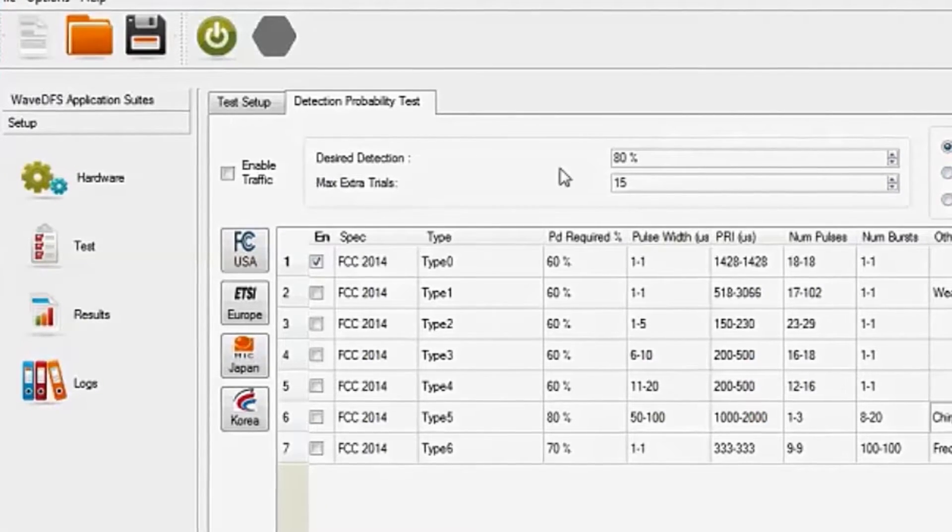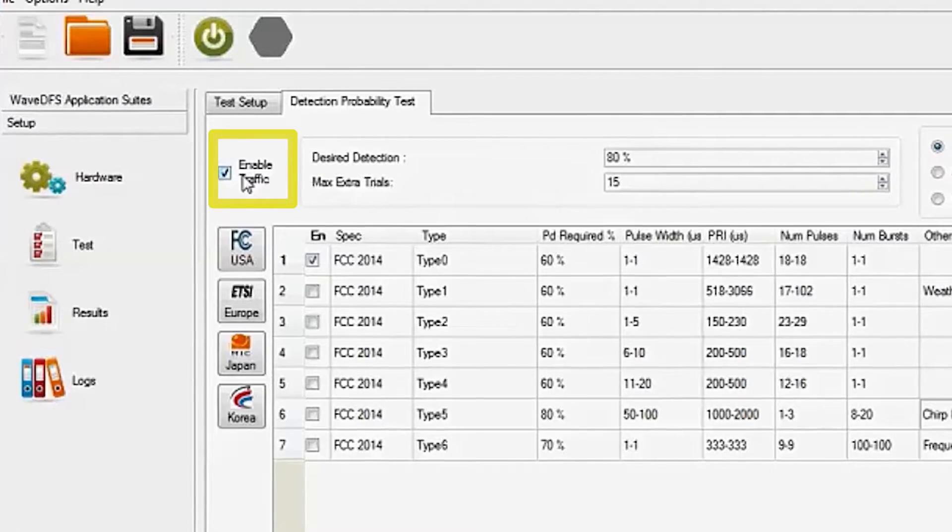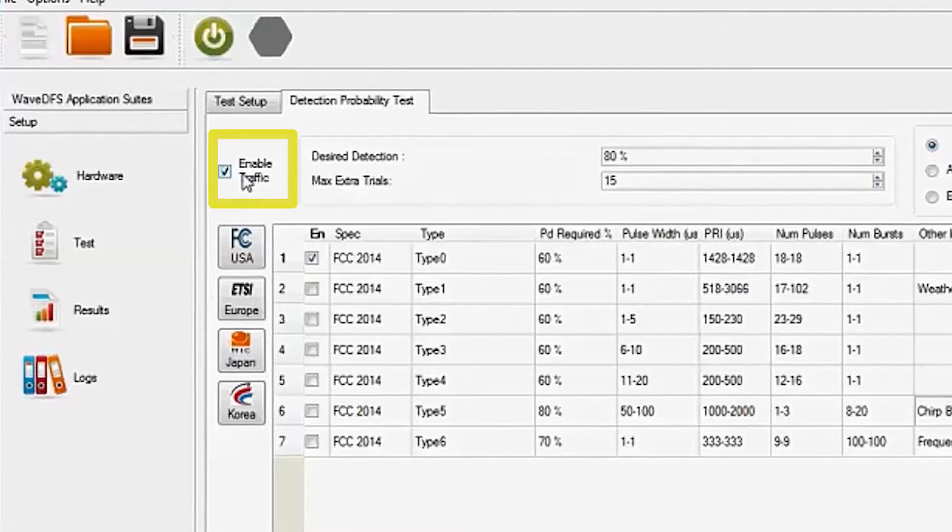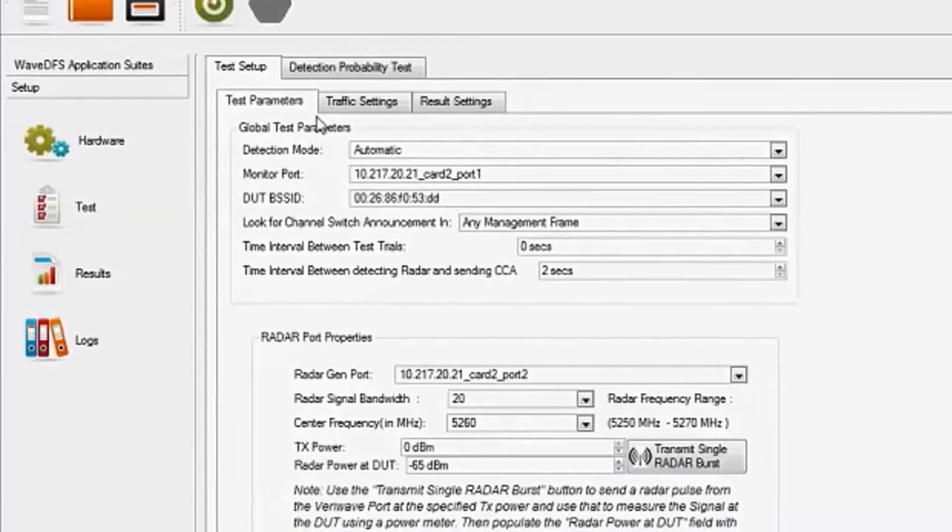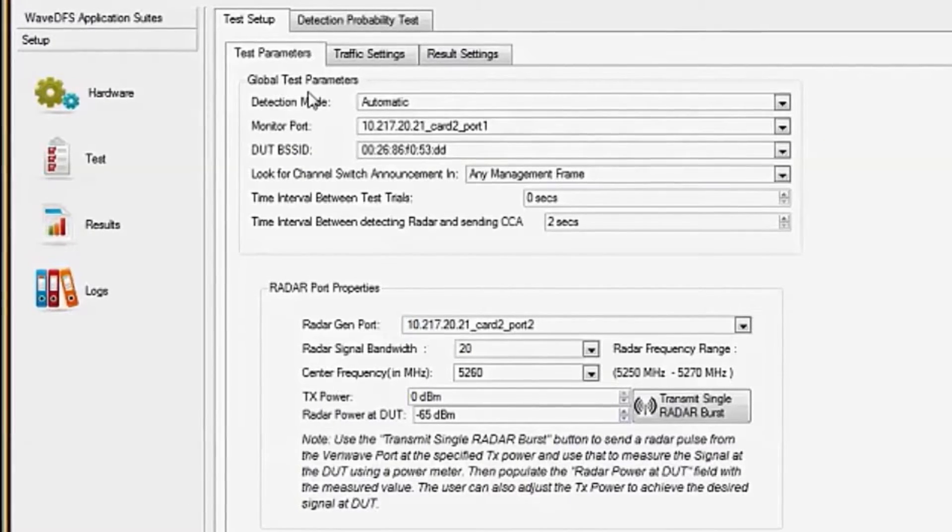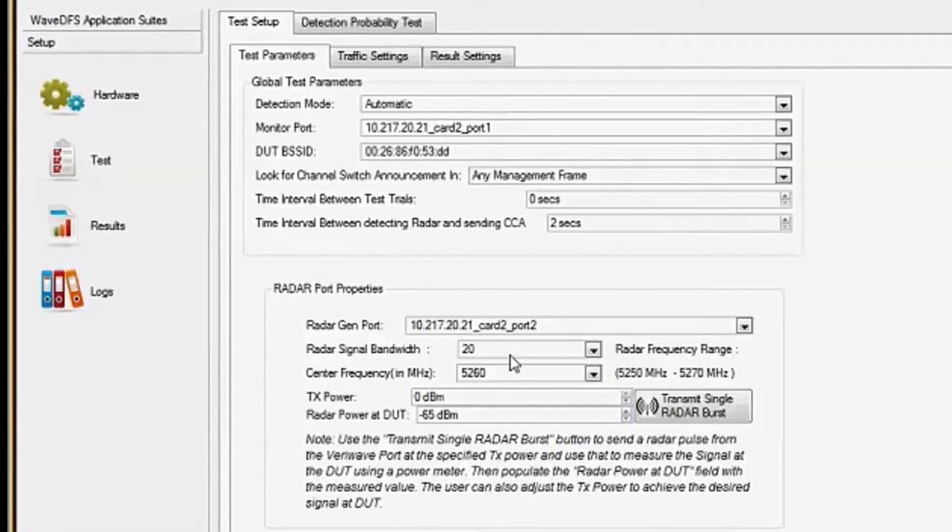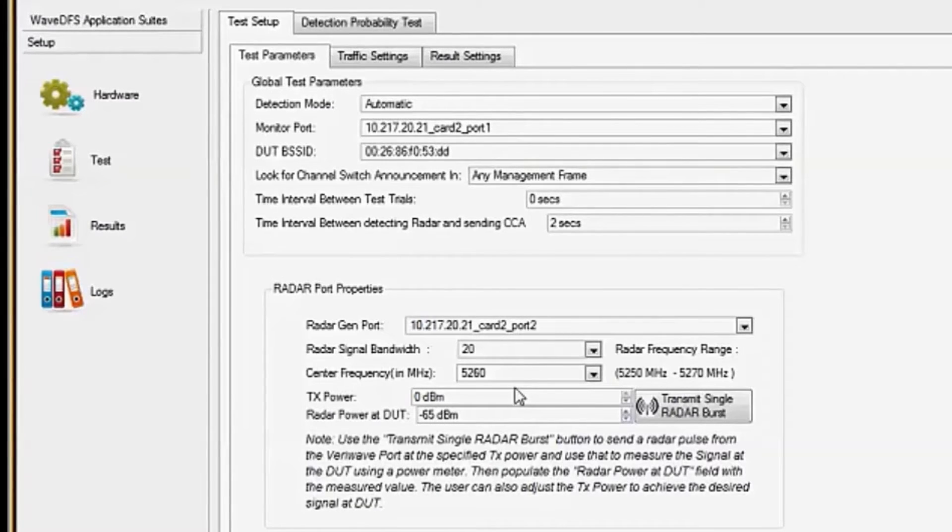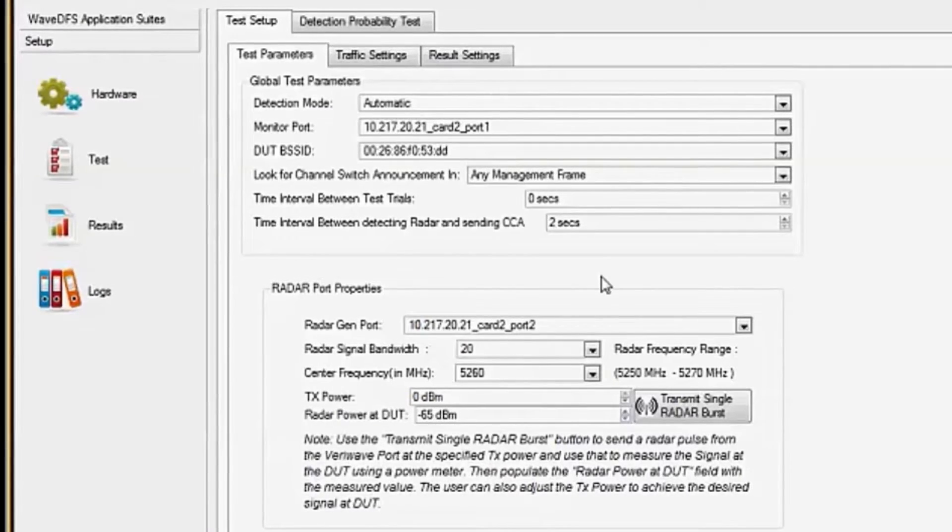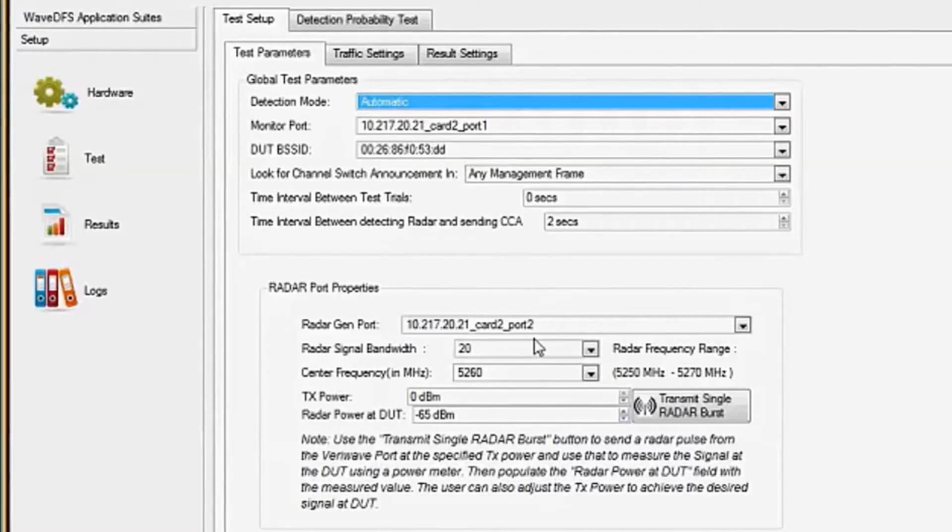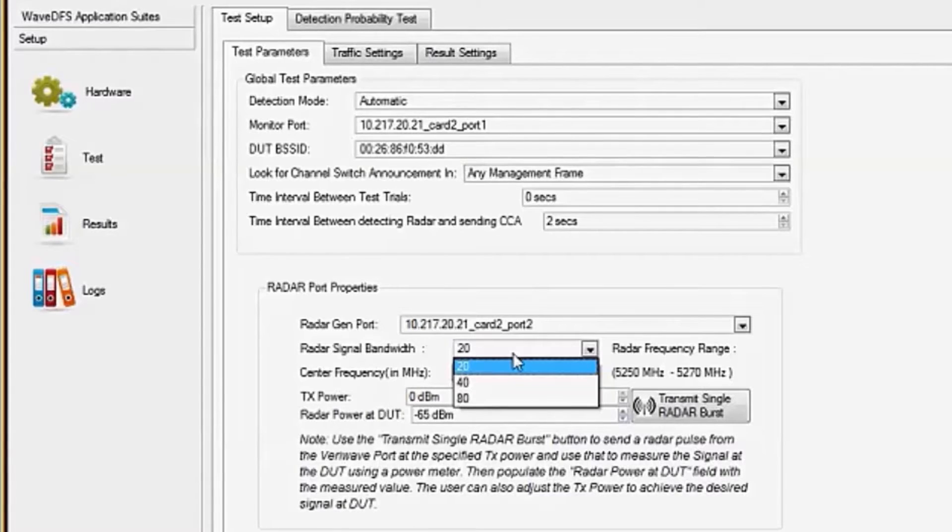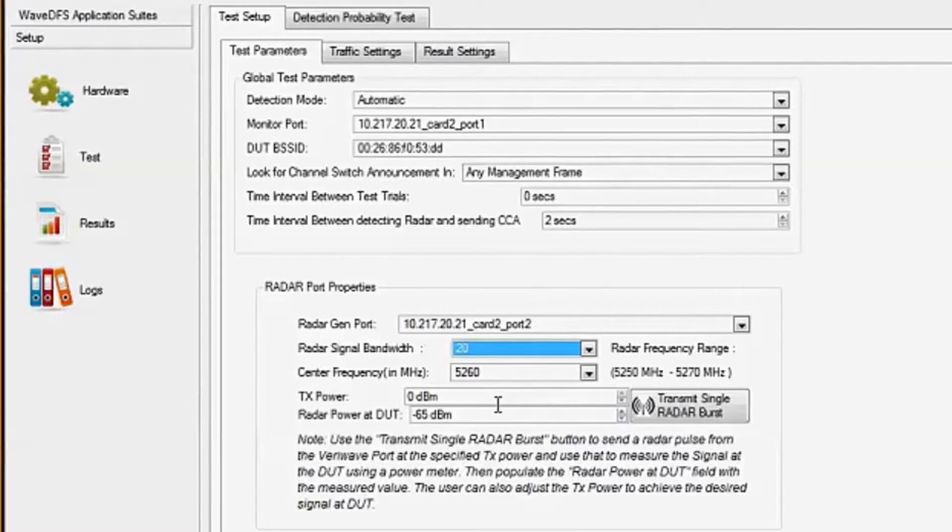You have a lot of configuration options from this screen. I can also enable background traffic, which generates Wi-Fi clients and utilizes the media. Here, under test setup, test parameters, I have the detection mode as automatic. I have the signal bandwidth as 20 megahertz and I have the TX power as 0 dBm. That's received by the DUT at minus 65 dBm. There's configuration options here and you can set the detection mode to be manual. You can have different frequencies, 20, 40, 80 megahertz. You can also change the TX power to make sure you're receiving at the right level.